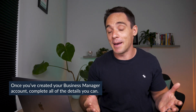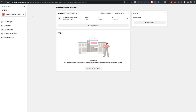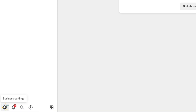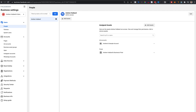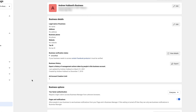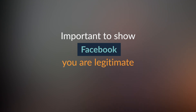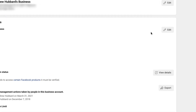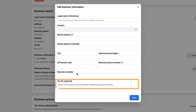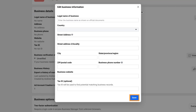Once you've created your Business Manager account, it's time to get it all set up. You should see a screen that looks like this when you first log in. Go to Business Settings in the bottom left, then go down to Business Info. It's really important that you fill in all of your business information in as much detail as possible to show Facebook that you are a legitimate business. Click Edit and enter your legal business name, country, address, business website, and tax ID — that's optional but recommended — then save those details.